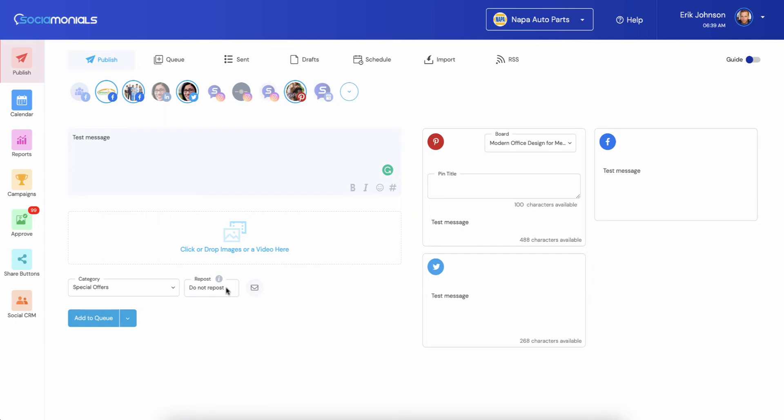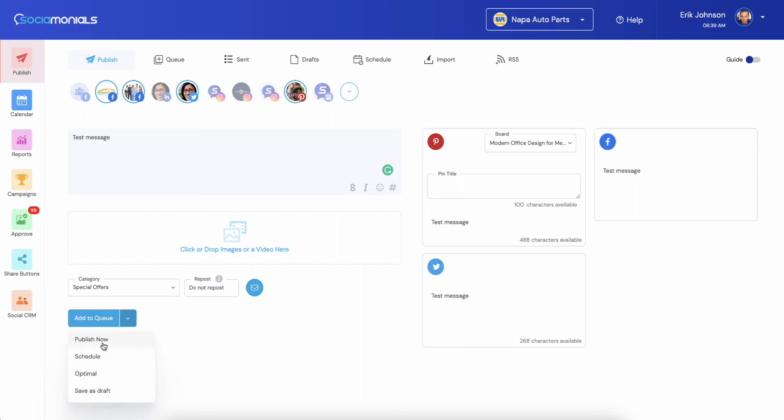Might take some getting used to, but when you get used to it, you are going to be a power user. You're going to be able to go through these so quickly and that's the idea here. Email me when published, just click that to highlight it and it will remember your setting. And when you're ready, you can add it to queue just like before. You have all of those same options.